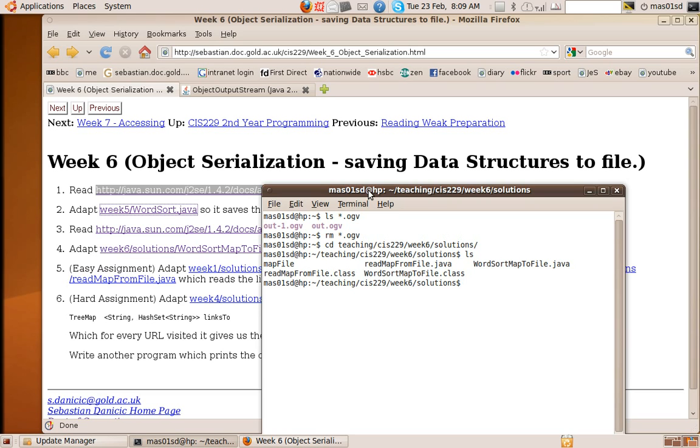Object serialization is when you've got some data structure you've created in Java and you want to save it to a file for later use.